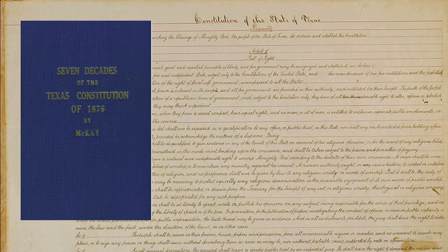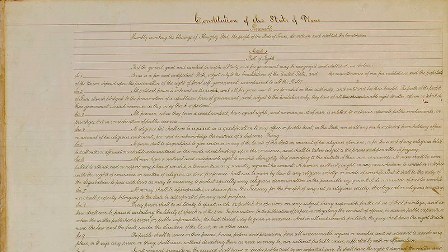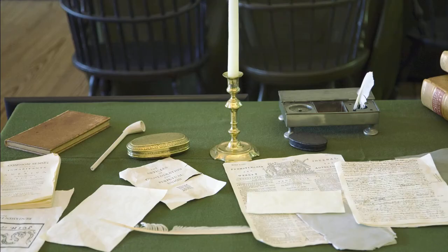According to Seth McKay in his book Seven Decades of the Texas Constitution of 1876, the Texas Constitution resembles a code of laws rather than a constitution, and this is consistent with other states' constitutions. The U.S. Constitution has lasted a very long time — to date more than 200 years. As a consequence, states saw the best way to make a system of government stick was to draft it into a constitution. States often went to extremes, however. While the U.S. Constitution was a hard-fought compromise, many state constitutions were more one-sided.